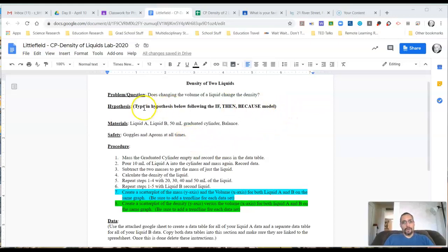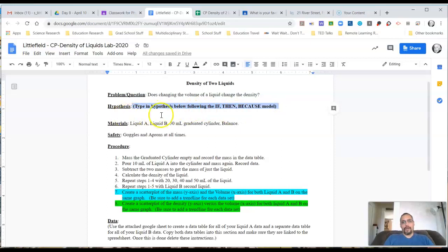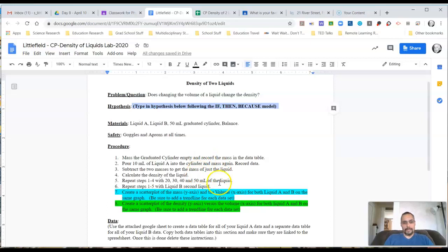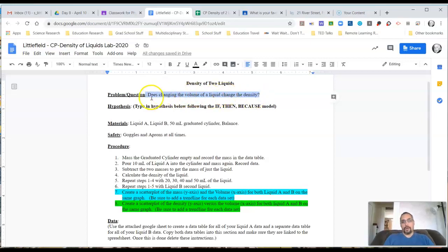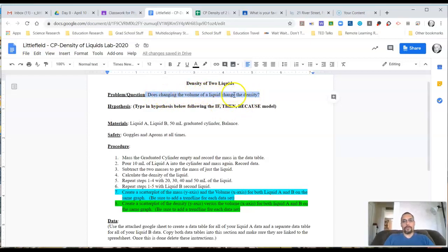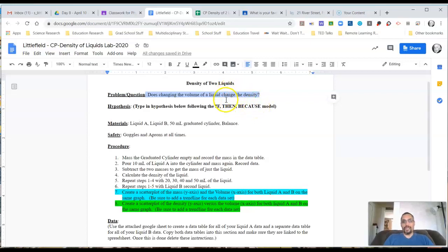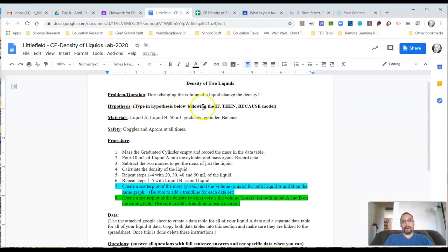So first thing I want to do, let's quickly go through the hypothesis here. You should have a hypothesis that you should have typed in at the beginning of this whole process before we actually collected data. That hypothesis should follow the if-then-because model. Your if, then, and because all should be relating back to the problem up here or the question. So our question in this case is does changing the volume of a liquid change the density? Your if and then should be related to your independent and dependent variables as you've identified them out of this question. The because should be your reasoning why you think it's going to happen. If you're not sure how to do that, I suggest that you ask about some help in the live video chat.